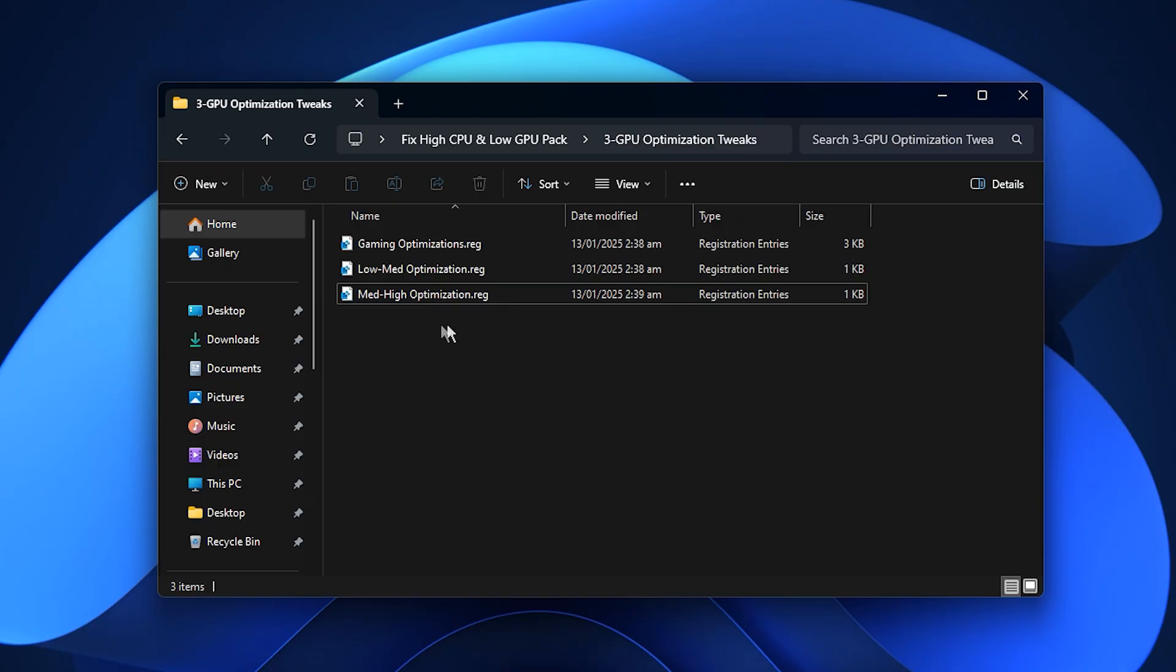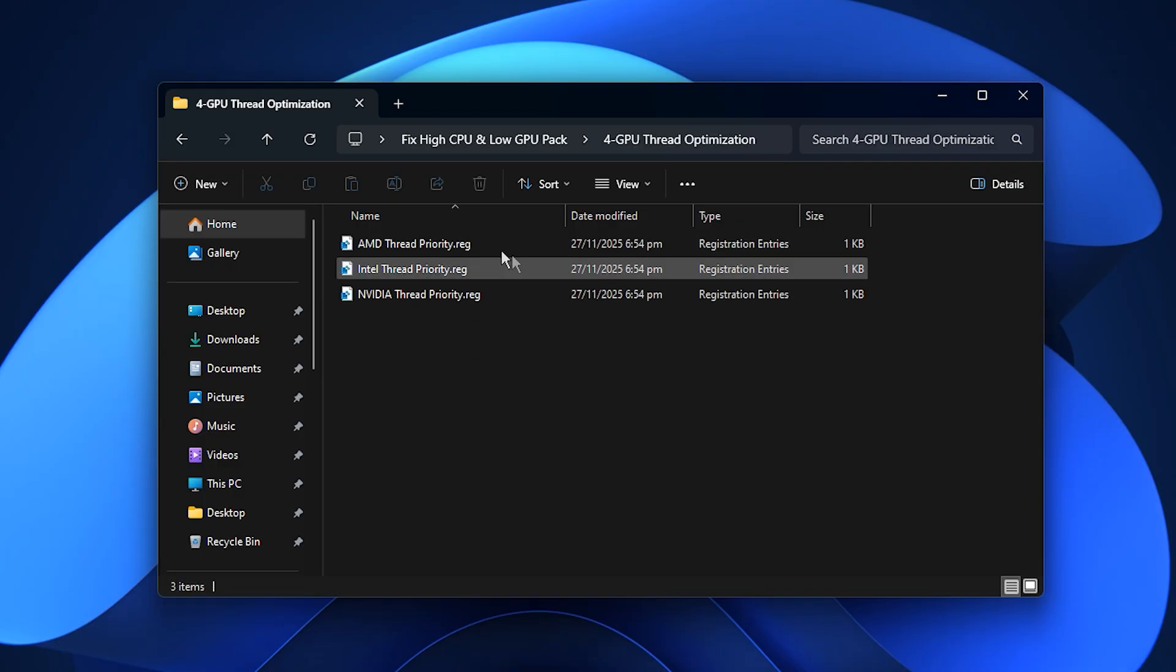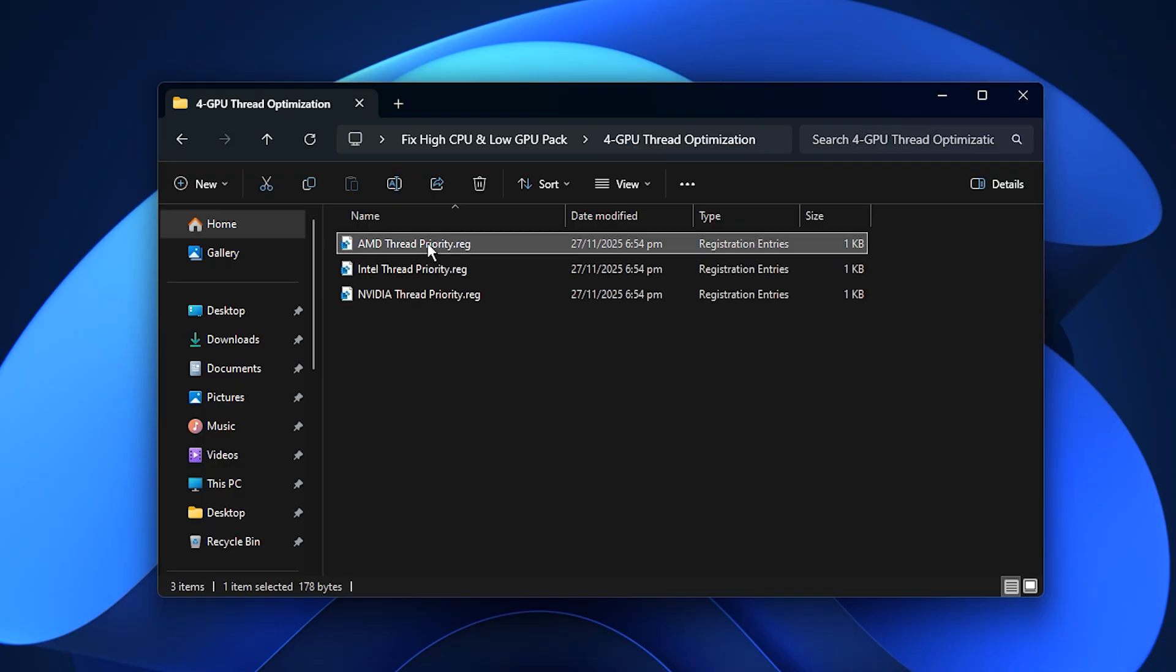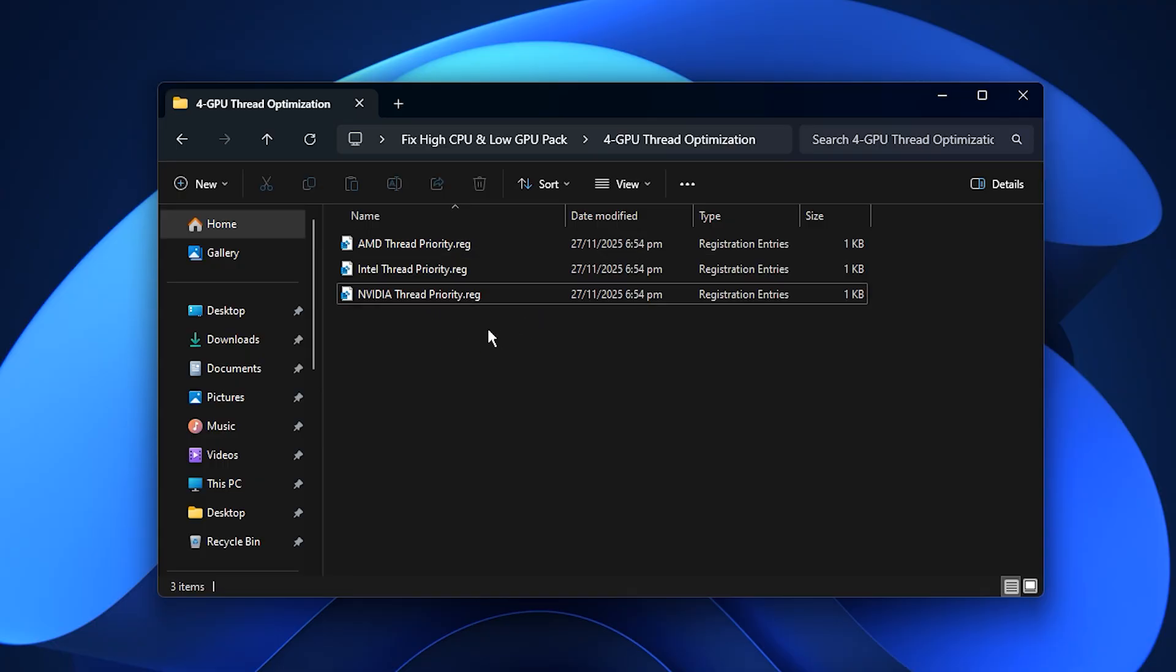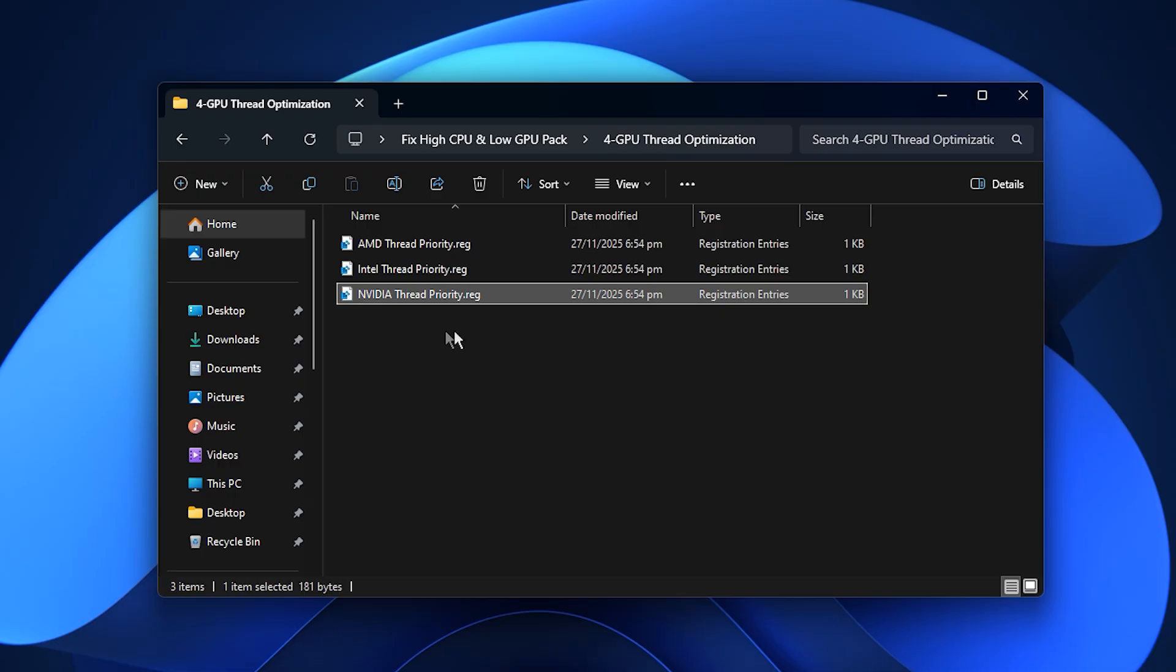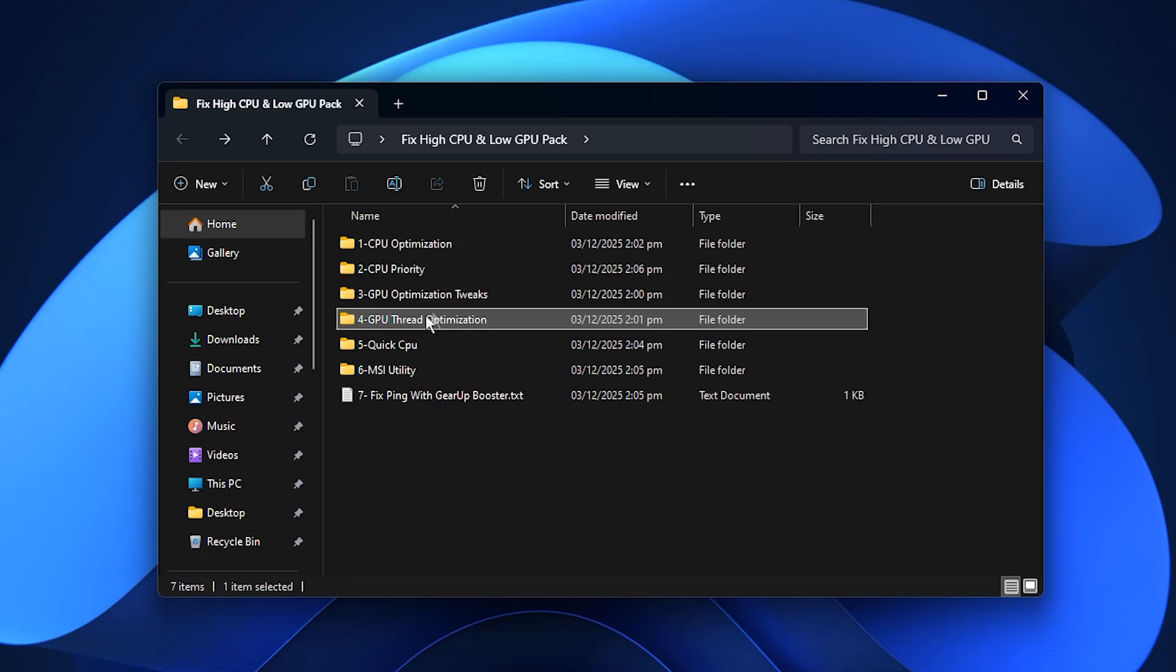After that, enter the GPU Thread Tweaks folder. You'll see dedicated files for NVIDIA, Intel and AMD. Choose the one that matches your GPU, then install it the same way. NVIDIA users should run NVIDIA Thread Optimization, which improves how the GPU handles multi-threaded workloads. These thread tweaks help your graphics card distribute work more efficiently, resulting in smoother gameplay and higher overall GPU usage.